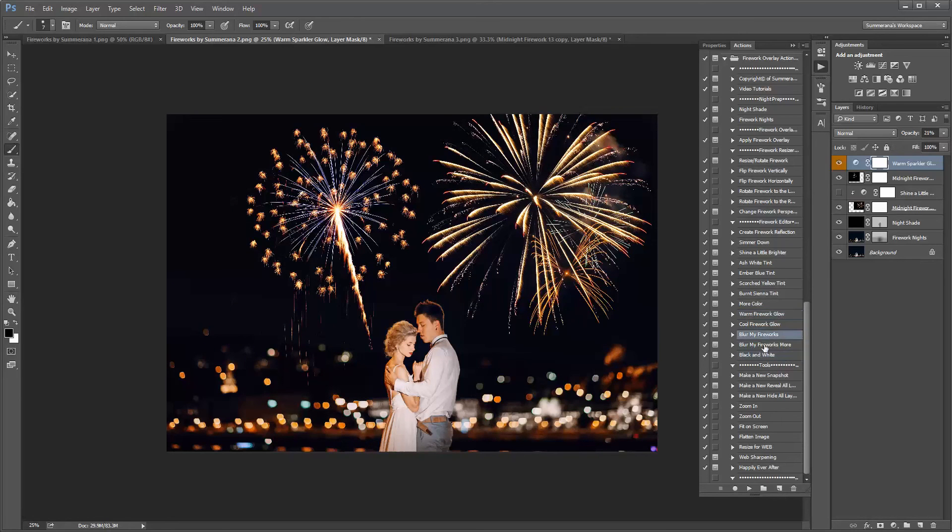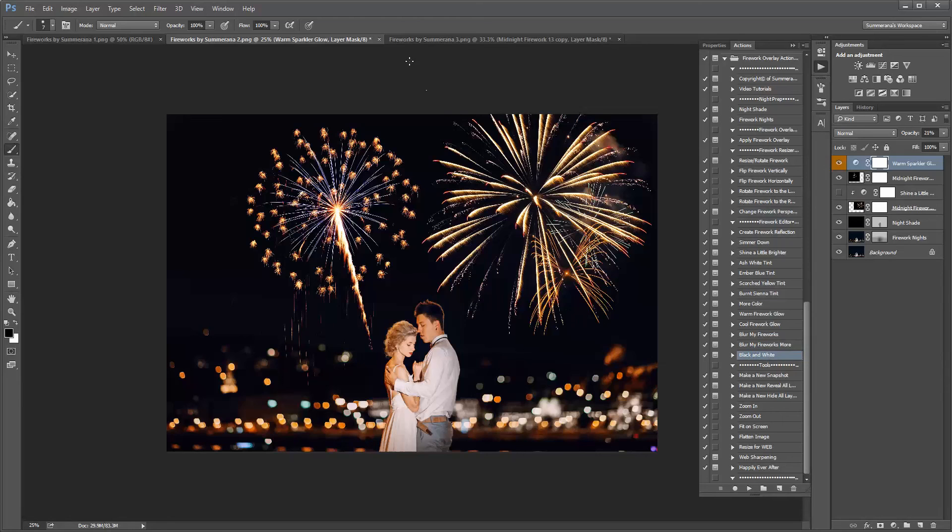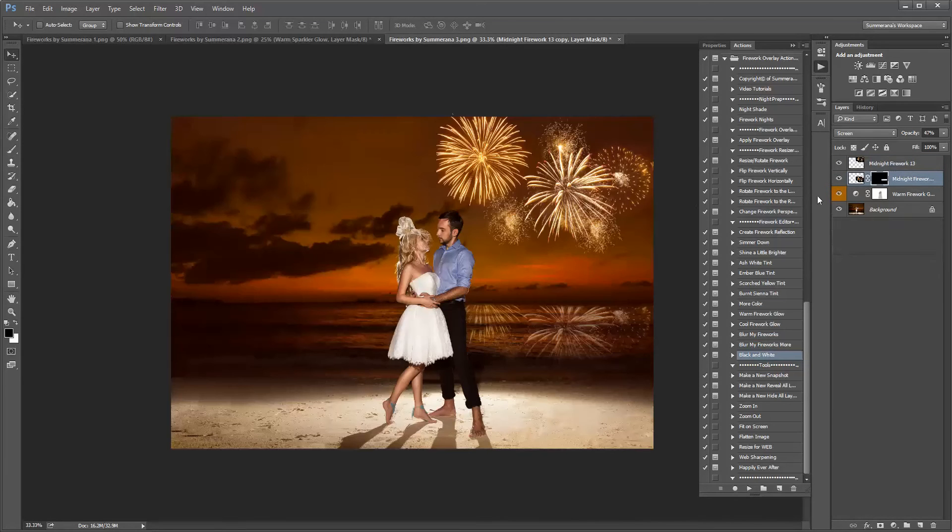And you can also blur your fireworks. If your background is blurry, it might not look so realistic if it wasn't blurred also. And also black and white. And then I'm also going to show you how to add a reflection.